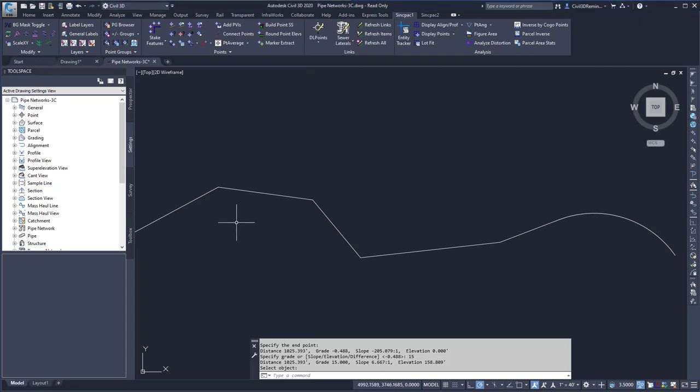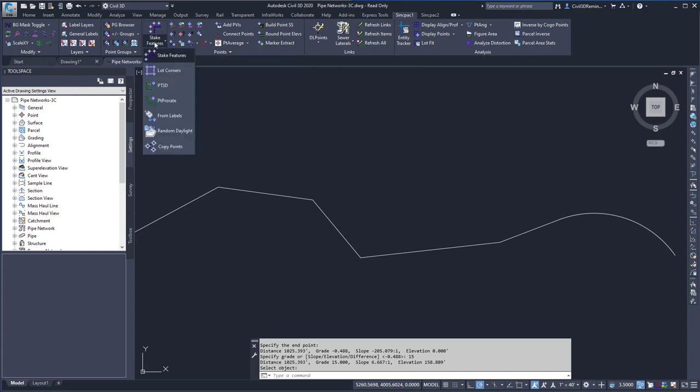To run the command, I can go to the SyncPak1 tab, the Points panel, and from the dropdown select Stake Features.